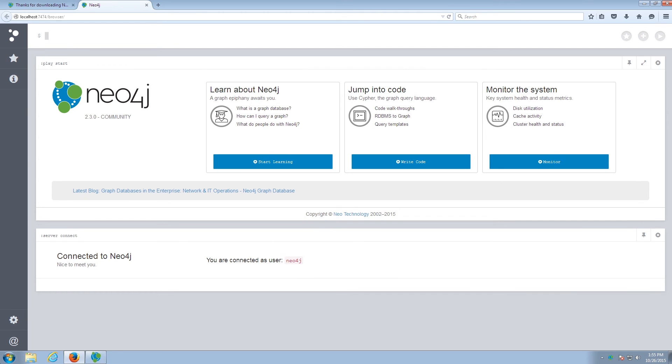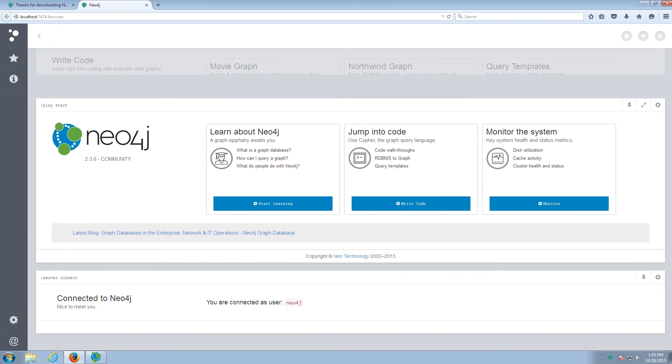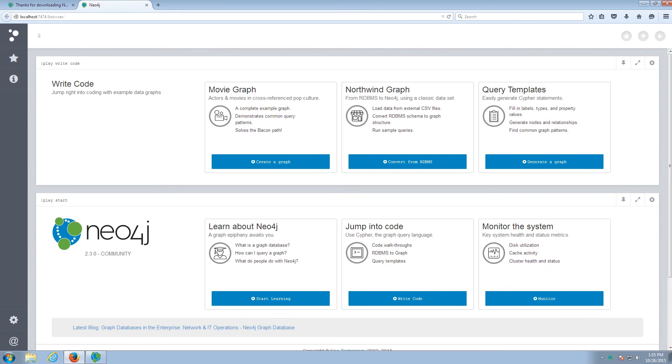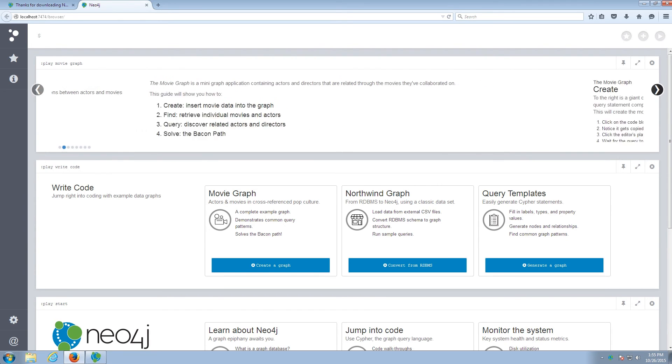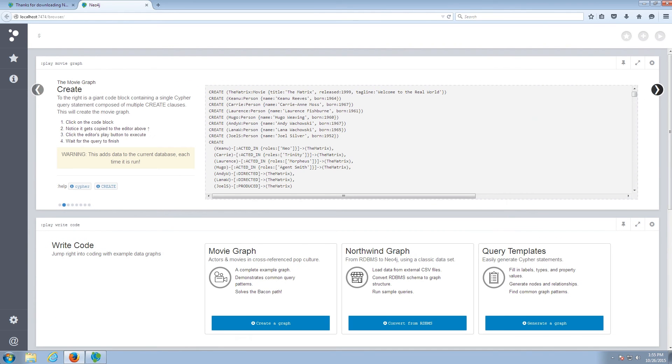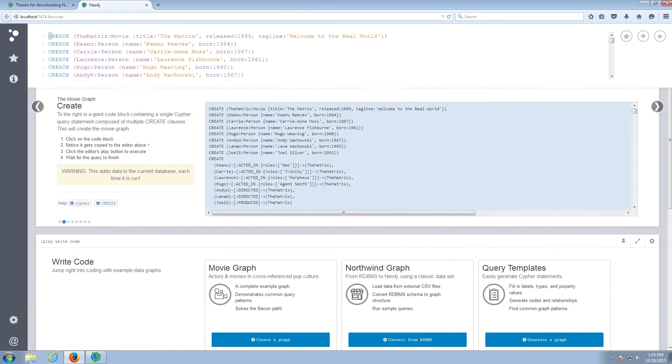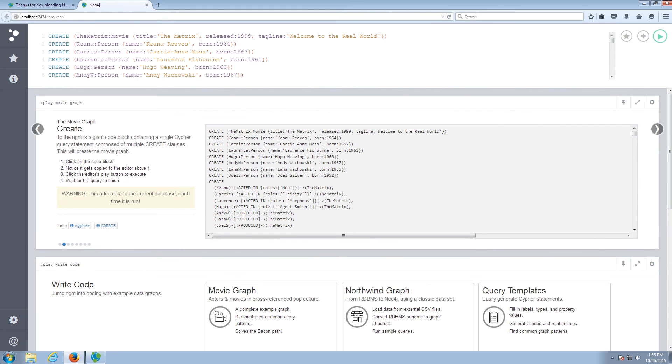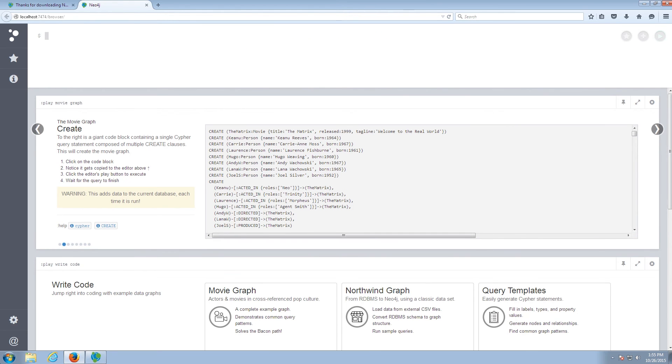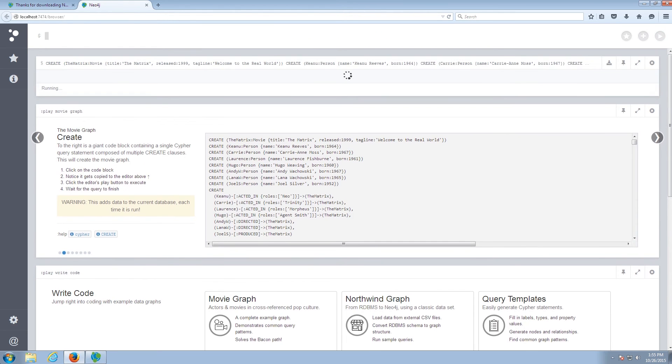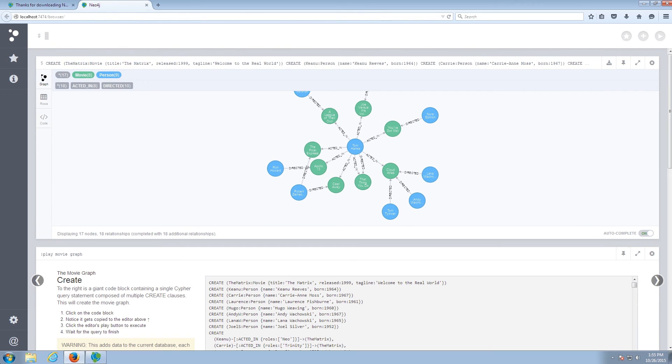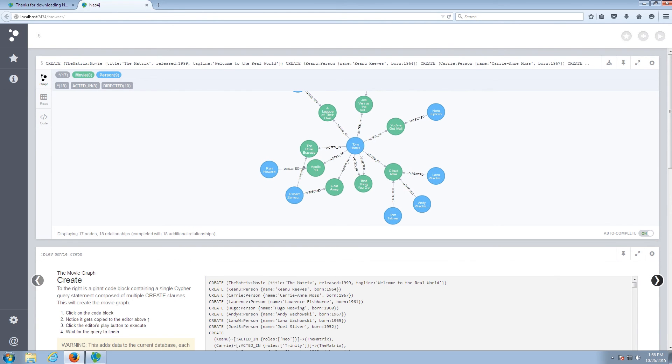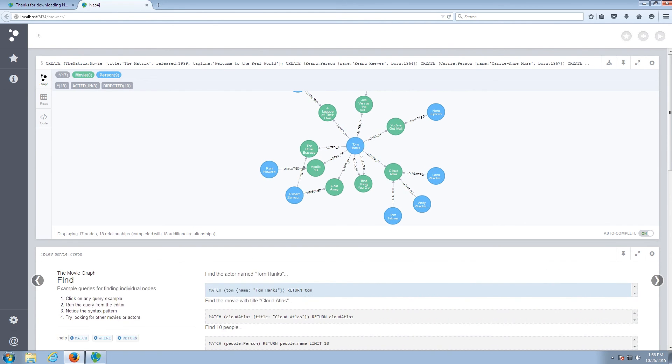And now I'm going to jump into some code. And we're going to use the movie graph, which is one of the default data sets available. This contains information about actors and actresses and movies and directors. I'm going to create that graph here by clicking on that box which contains the Cypher query language code for creating the graph. The graph gets created, and I can see the visual output of the graph here.